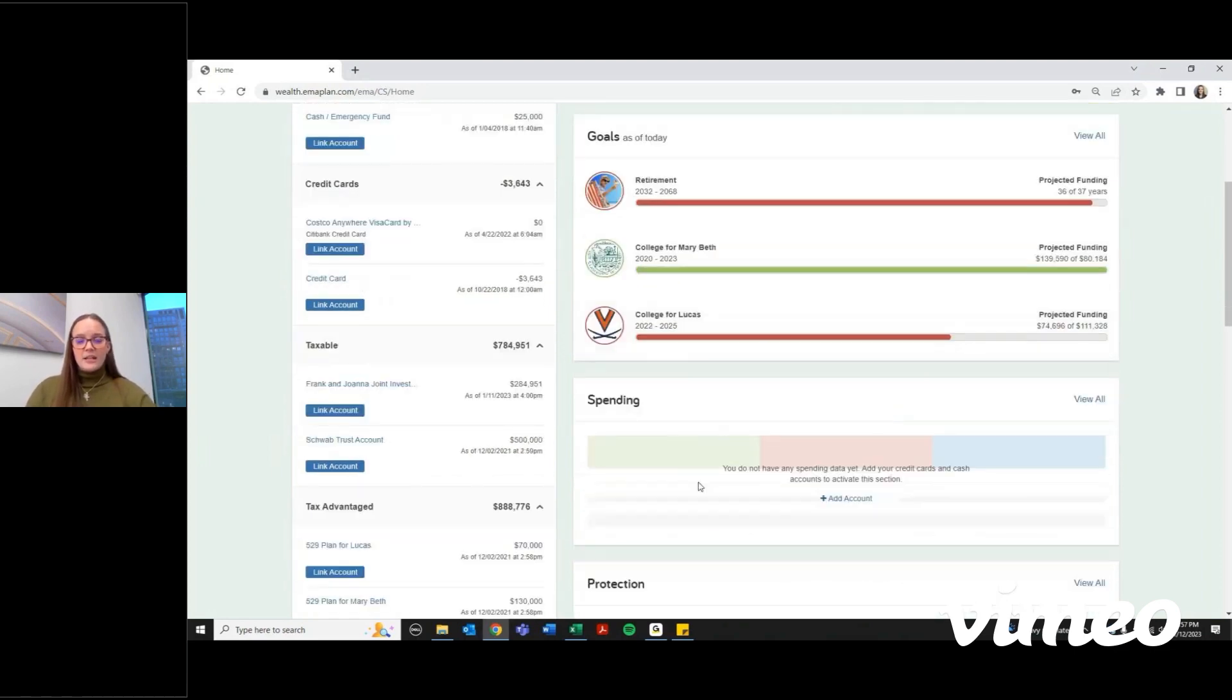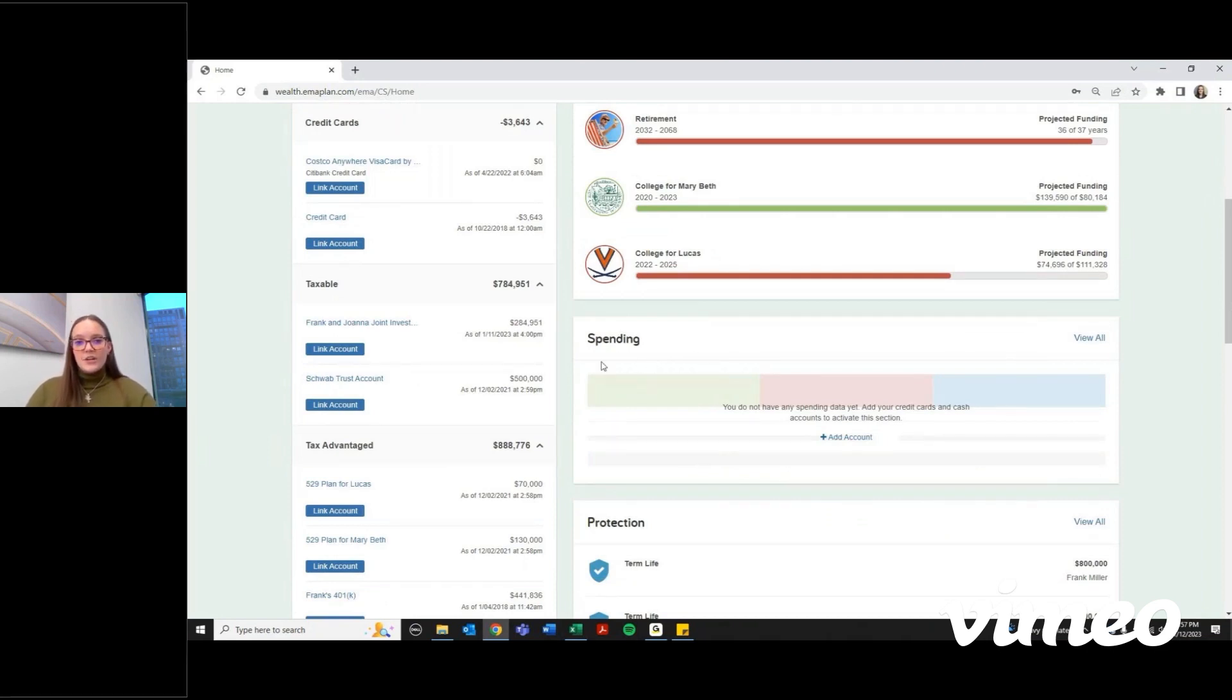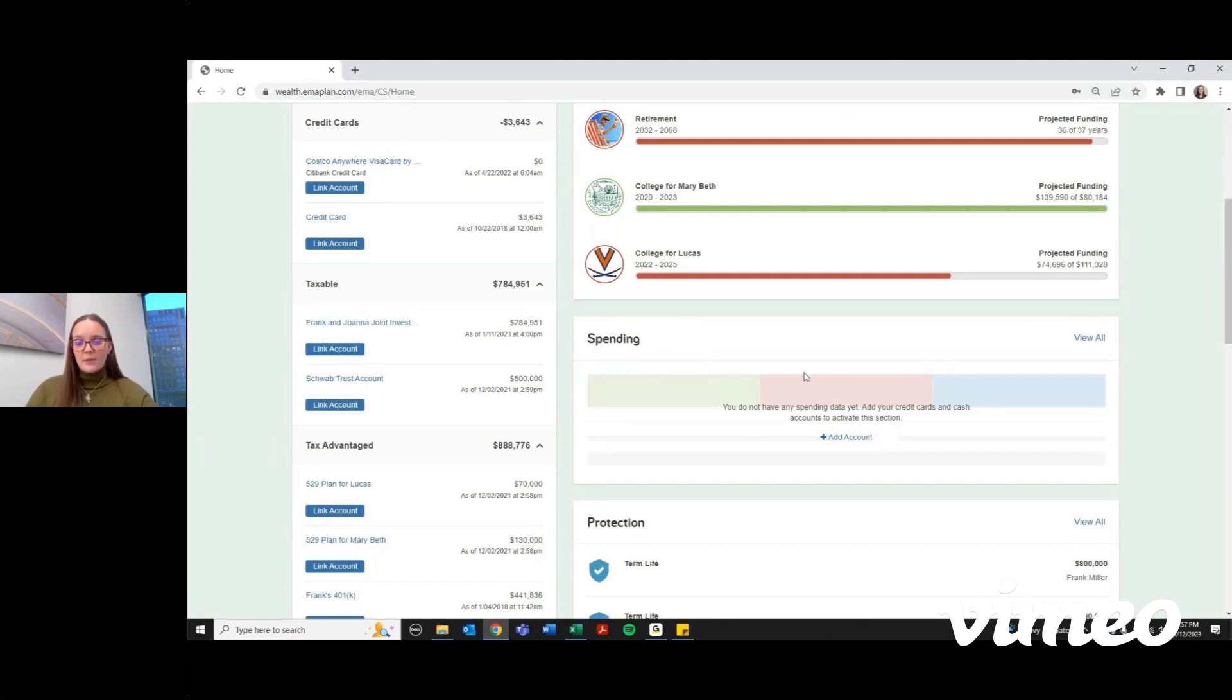If you link any credit cards, debit cards, or checking accounts, you can see a summary of the last 30 days under the spending tab. It will show you how much has come in, how much you've spent, and then the difference between your income and spending.